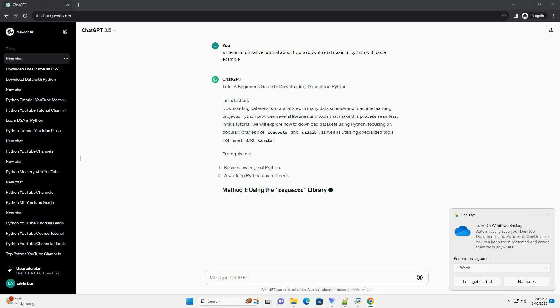Before we start, make sure you have the Requests library installed. If you don't have it yet, you can install it using the following command.